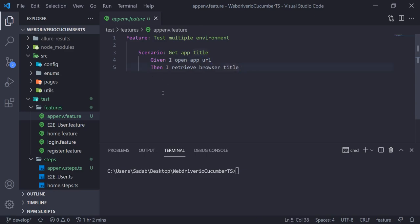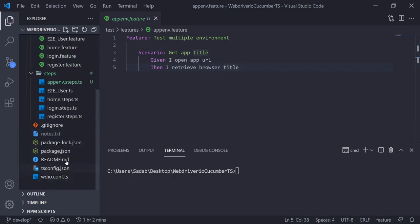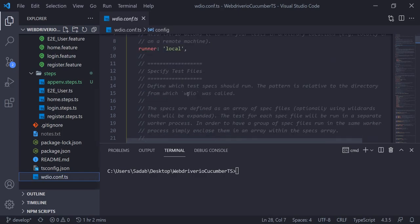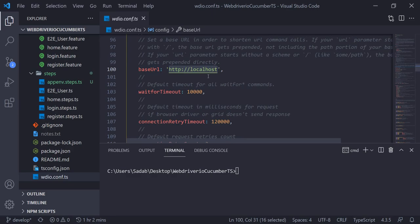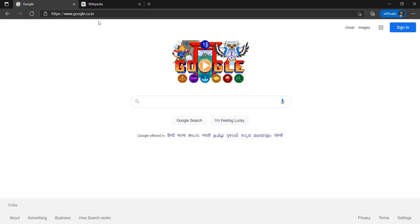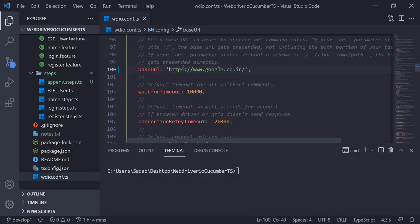I have one scenario where I open the URL and retrieve the title — I'm not going to do any validation, just open the URL. I did not define any URL in the example table. In real-time projects you don't mention your URLs in the feature file. You maintain all your URL and configuration data in your config file.